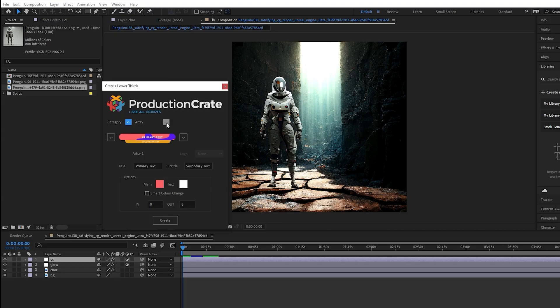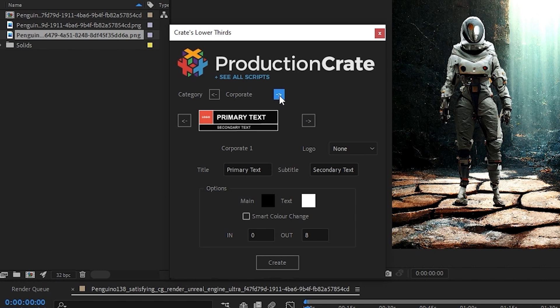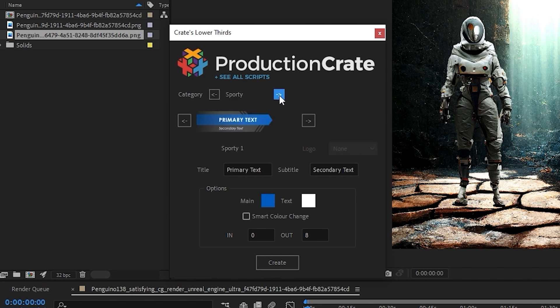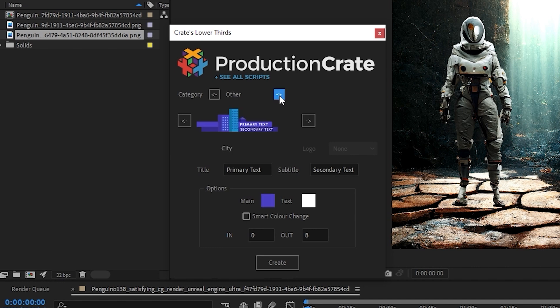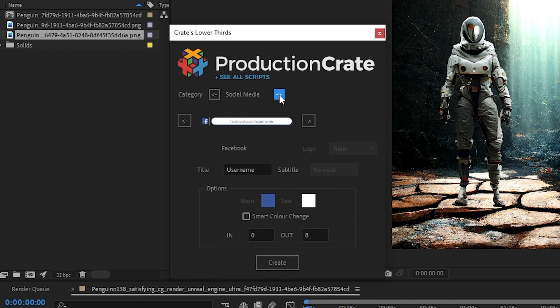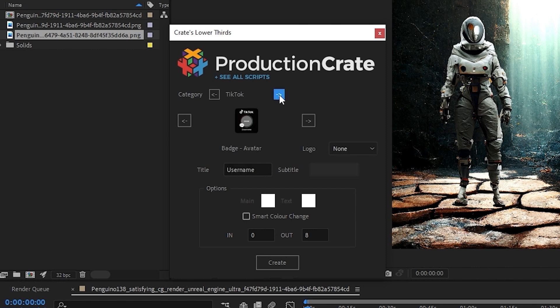You can choose from any of these categories, from artsy to corporate, geometric, floral, minimalist, sporty, tech, and a category containing others, which have all kinds of different styles, as well as lower thirds specifically for social media, YouTube, and TikTok.